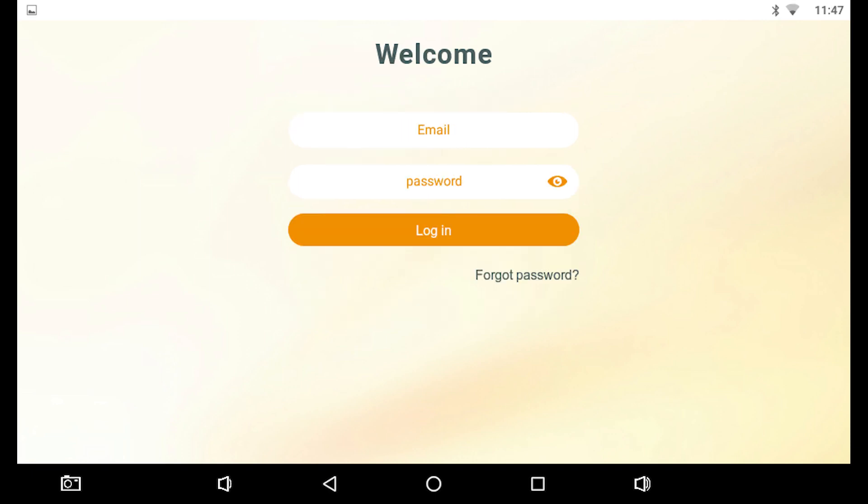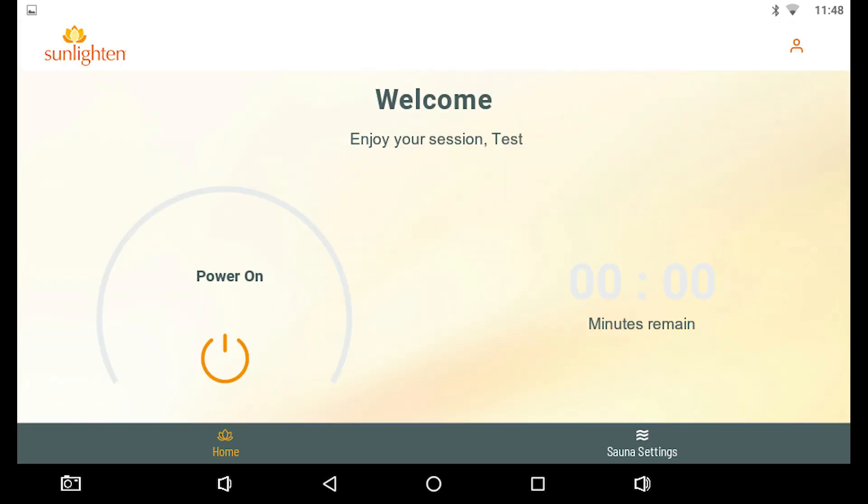Next, enter your email and password created earlier to complete the login process. You'll now be on the home screen. You've completed the new account registration process. Welcome to Sunlighten.